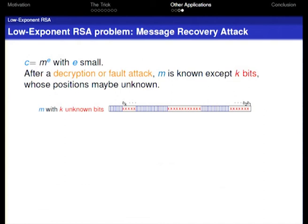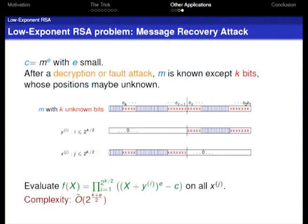Another application is to message recovery attacks. When, after a decryption or brute-force attack, M is known except for K bits, we decompose and evaluate, and this time-memory tradeoff gives a very obvious speedup.